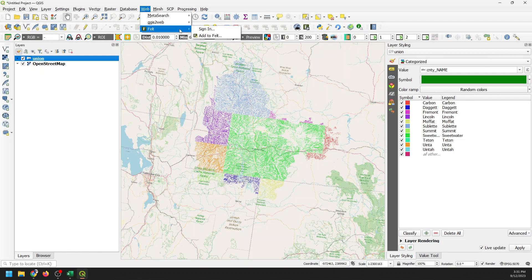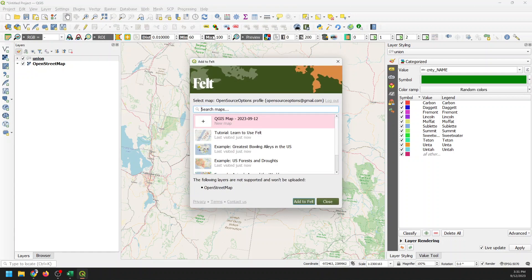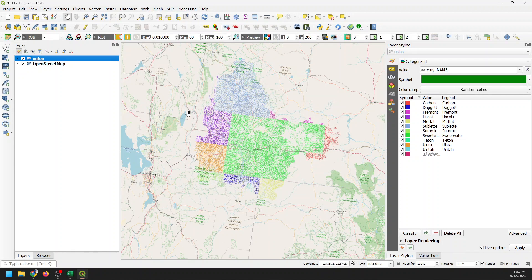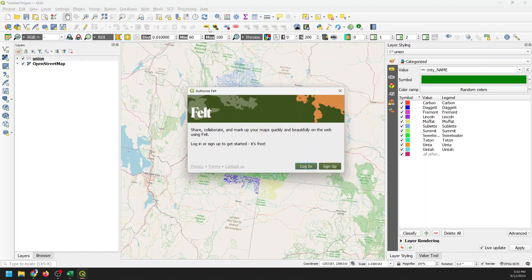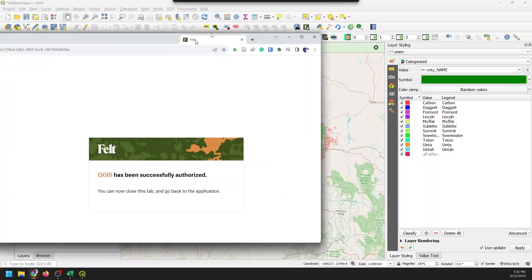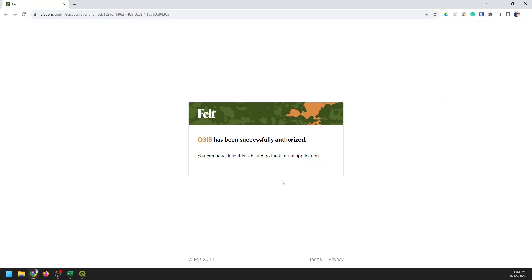So I'm going to go to Web, Felt, and click Add to Felt. The first time you do this — I'll log out here to show you what it looks like to sign in. I go to Web, Felt, and click Sign In. It's going to pop up a new screen to establish or create an account, or log into your account, which happened automatically here because I've used this already.